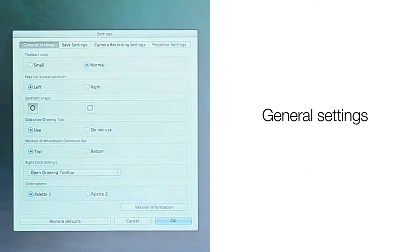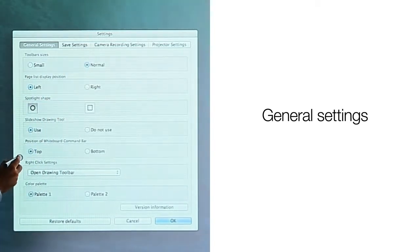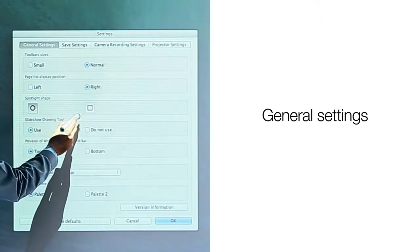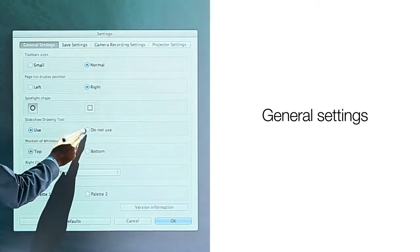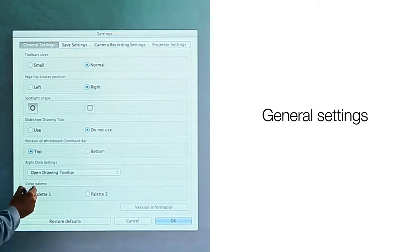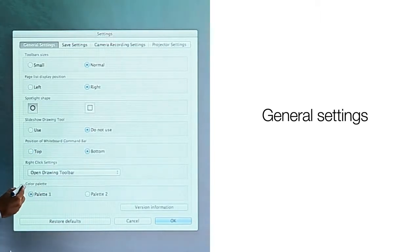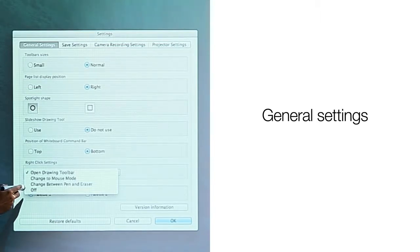General settings allows you to select the size for the Easy Interactive Tools toolbar and where to display the page list when you have a file with multiple pages — you can select the left or right of your projected image. You can also select the shape of your spotlight tool (square or round), choose to display or not display Easy Interactive Tools during a presentation, set the location of the command toolbar to the top or bottom of your display, and select the functionality of the side button on your interactive pen — setting it to open Easy Interactive Tools, toggle between pen and mouse mode, or toggle between pen and eraser.